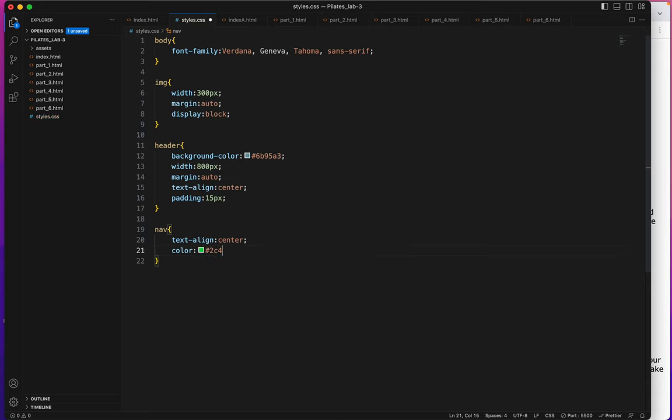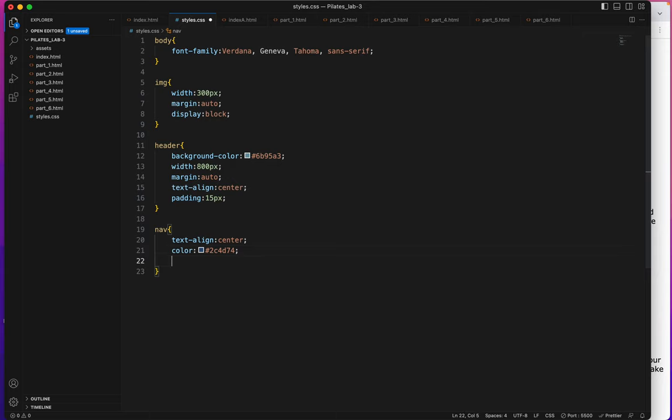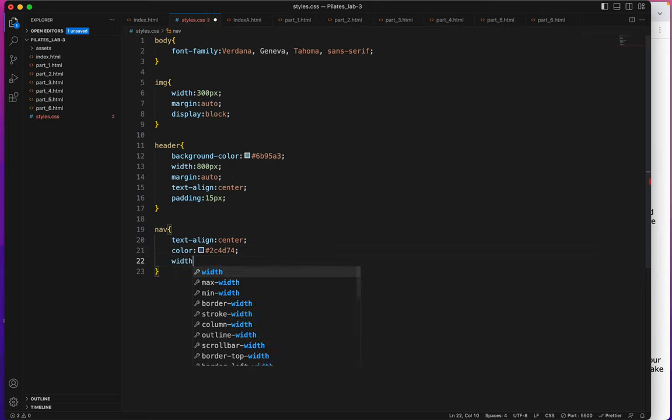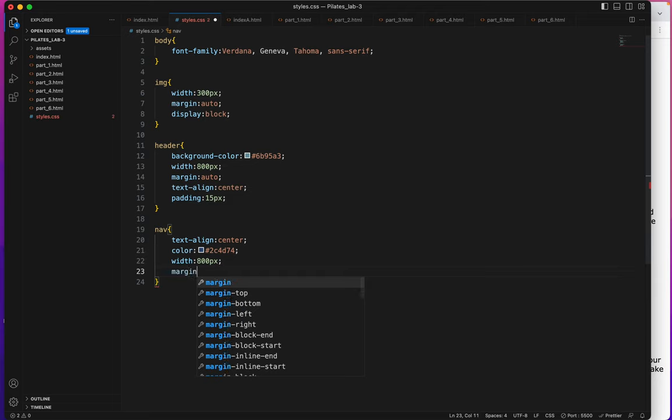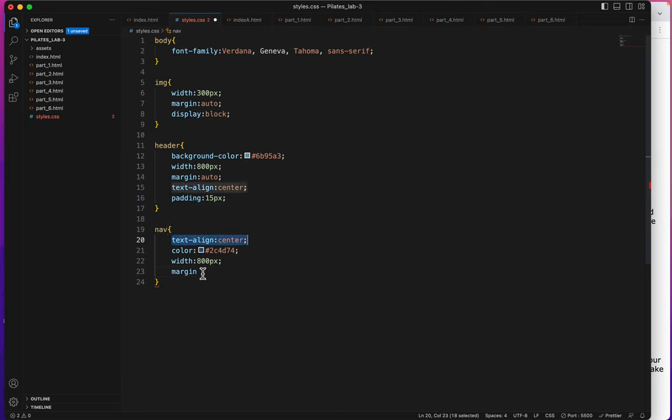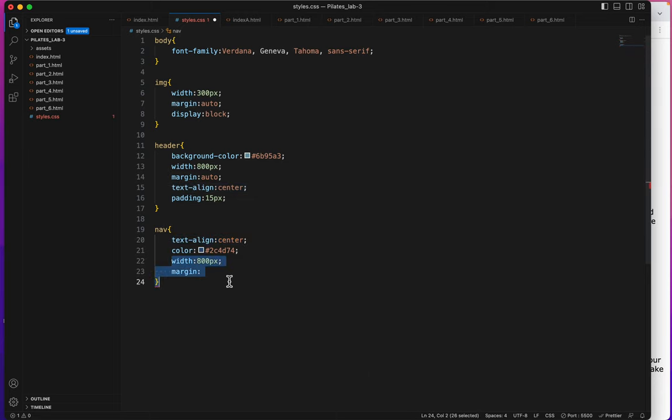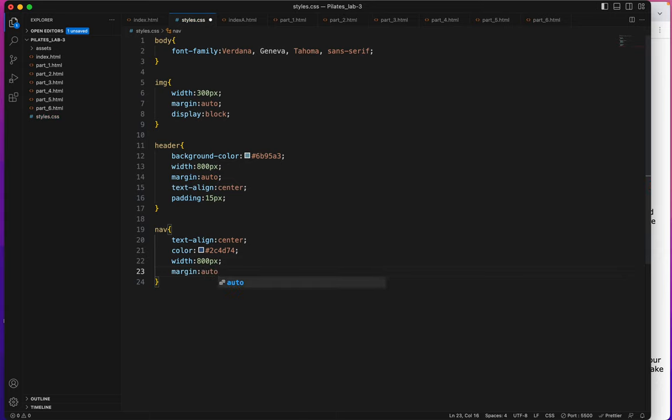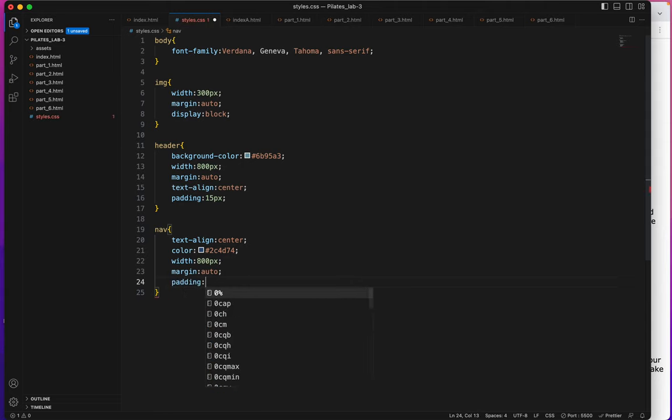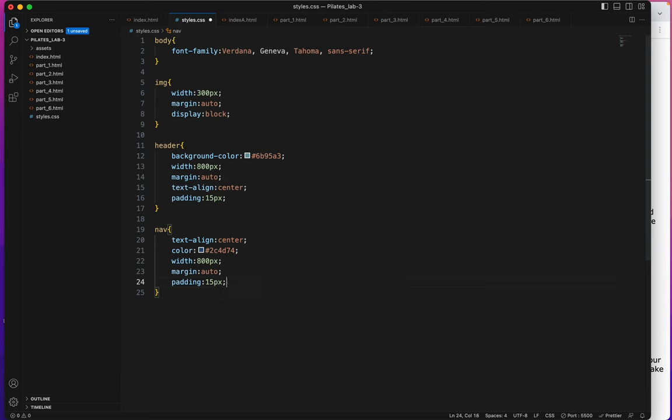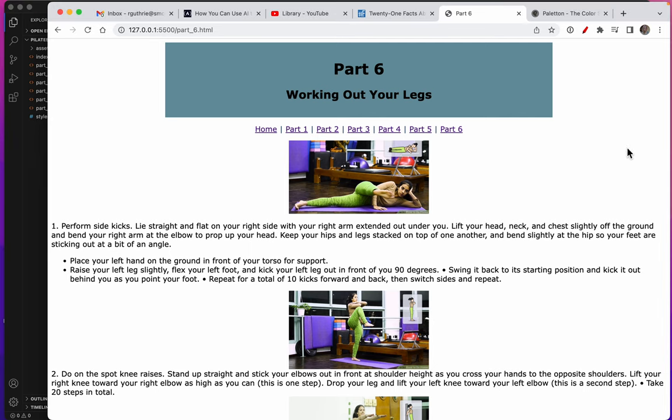Now I'll give it the same width and margin auto so that the block level, the nav, everything in the nav will be centered. This centers the text, this will center, these two will center the whole block, the whole nav section. And some padding and let's take a look at that. Look at that, there it is all centered.